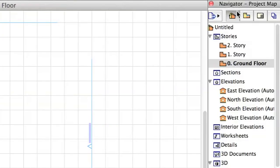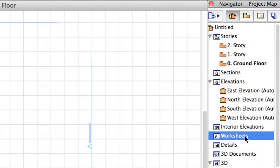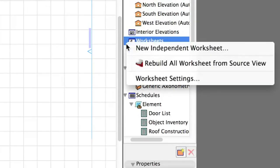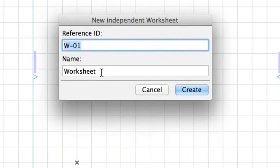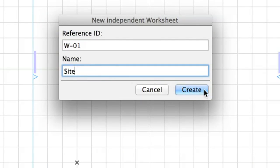Open Navigator, Project Map, and right-click on the Worksheets item. Select New Independent Worksheet, and set ID as W1, and Name to Site. Click Create. The Worksheet opens automatically. Now you can import the DWG data and place it into the project.